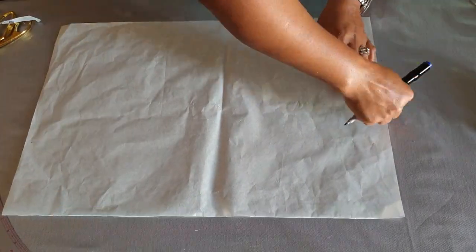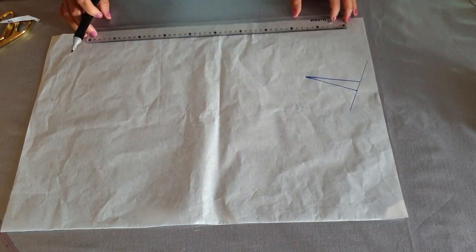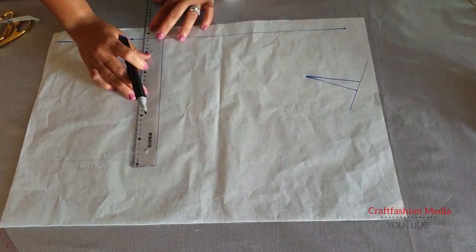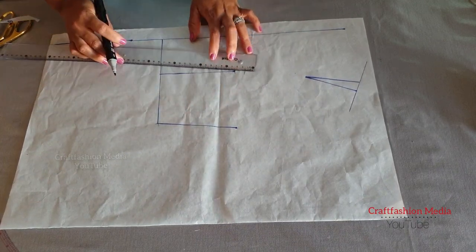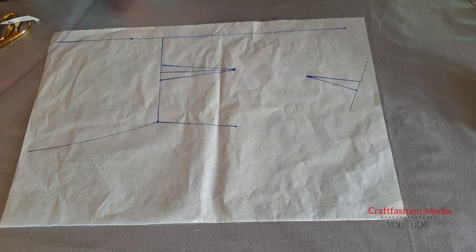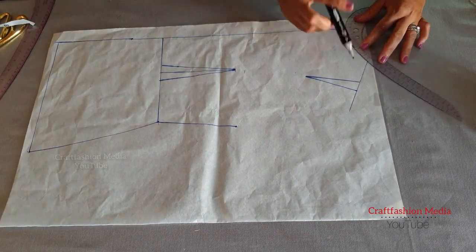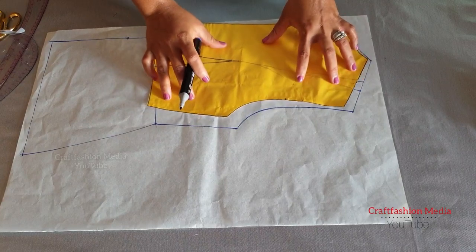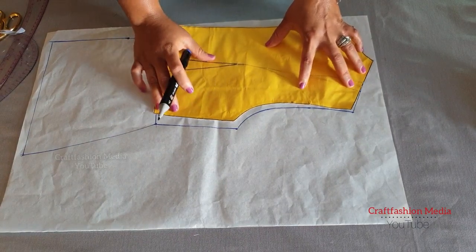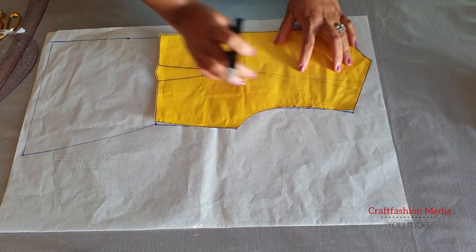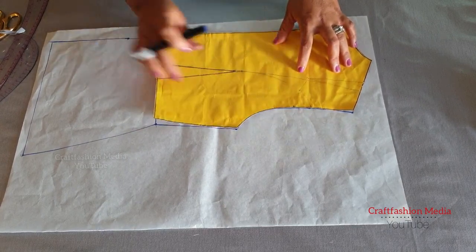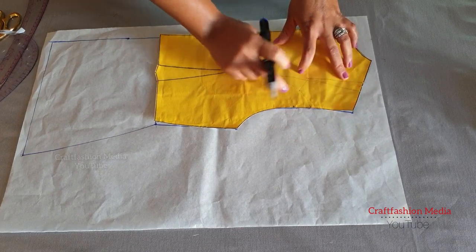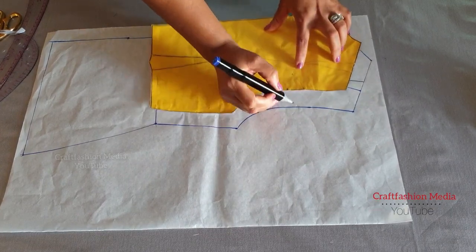Now let's move over to the back panel. I'm going to trace the back bodice on the paper. I've already traced it and I'm making the lines prominent, connecting all the darts. As you can see, the original basic bodice fitted very well into the pattern that I have on the white paper.